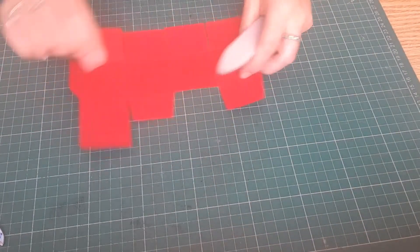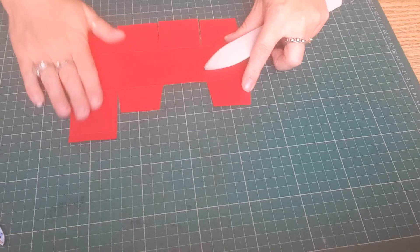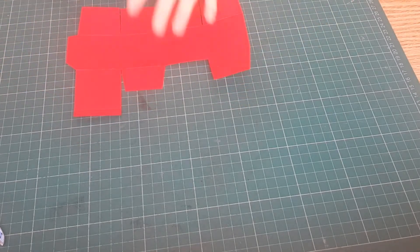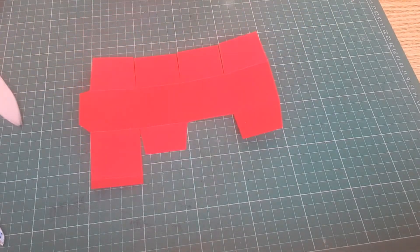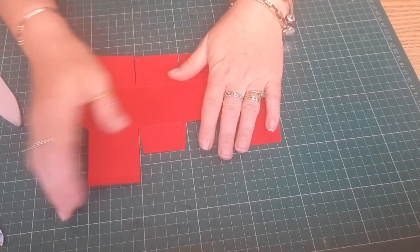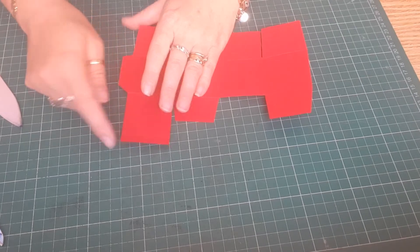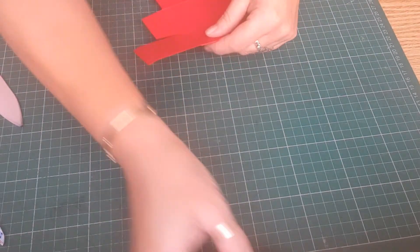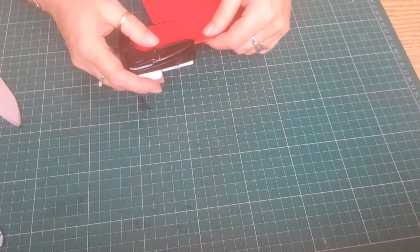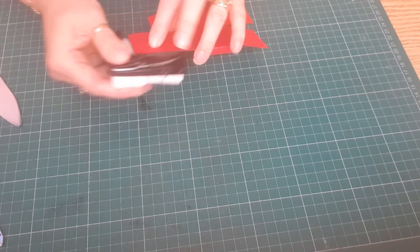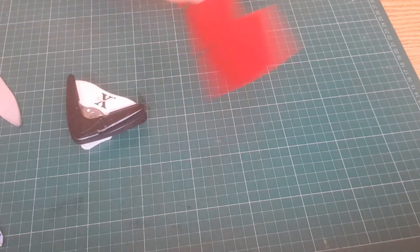So that gives us that shape. Now I'm just going to round the top of the corners on the section we've got left.